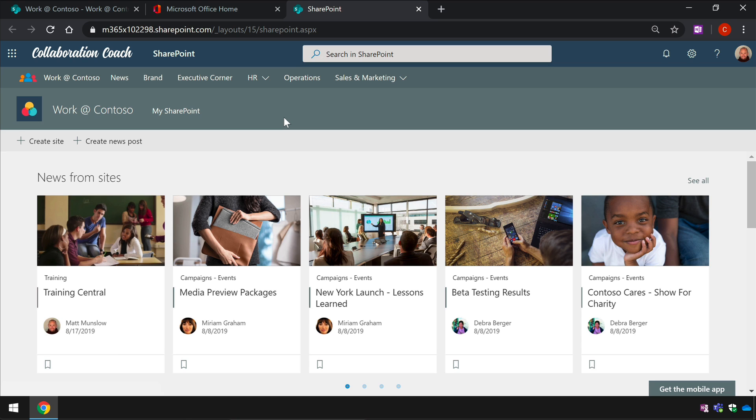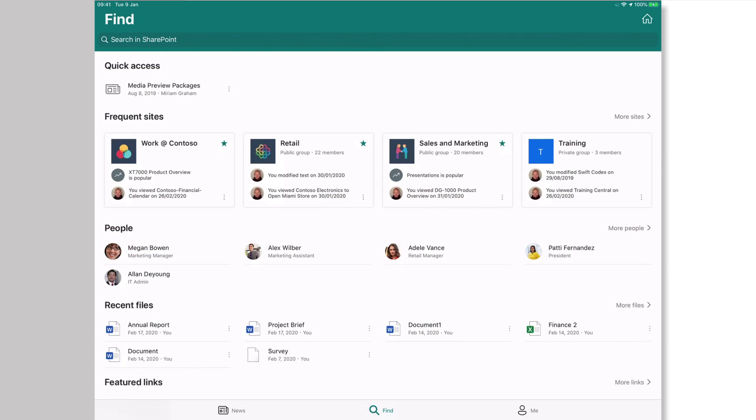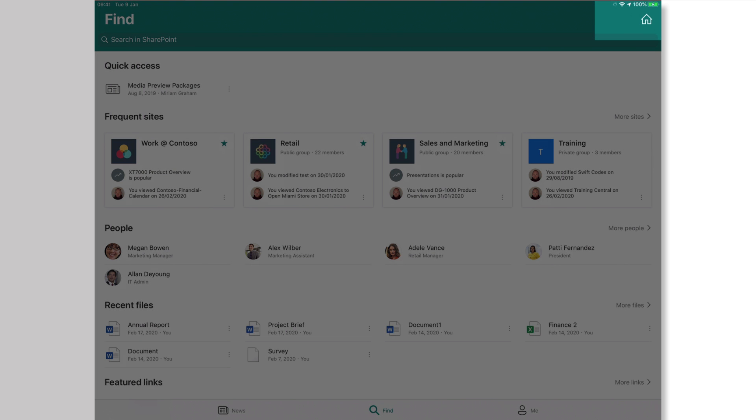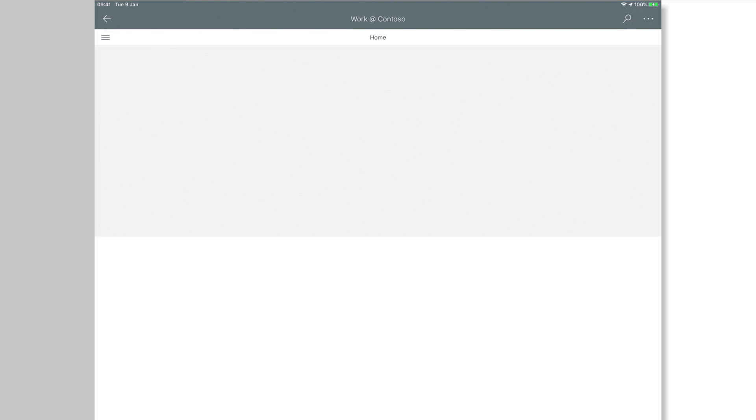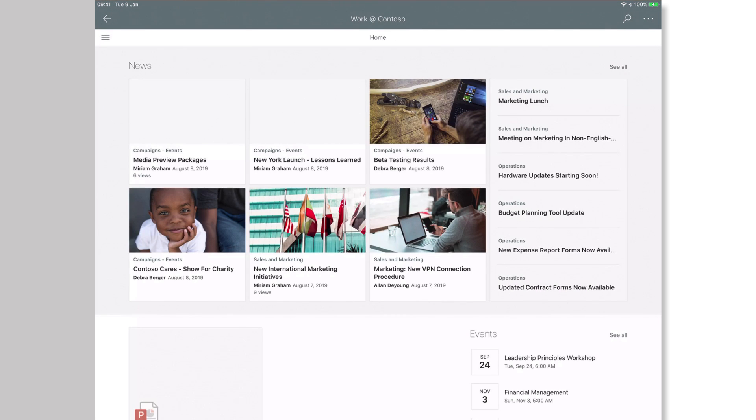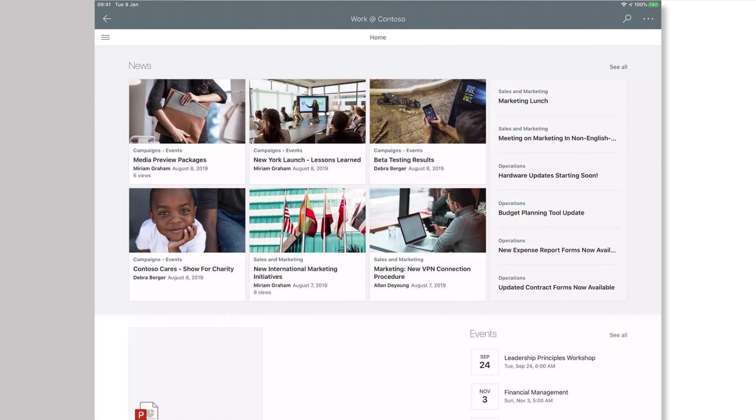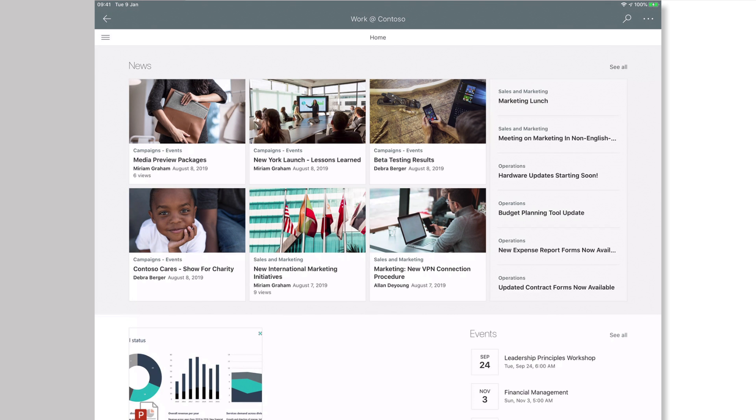The other thing it does is changes the SharePoint app so if you're using the SharePoint app on a device like a tablet or a phone you'll see the home button in the top right hand corner and when I press that it will take me directly to the work at Contoso home page which is my home site.